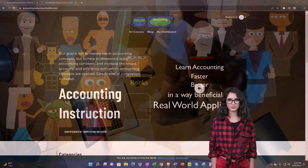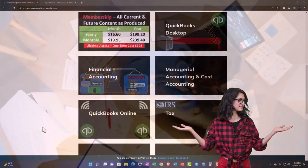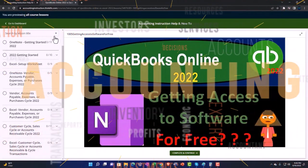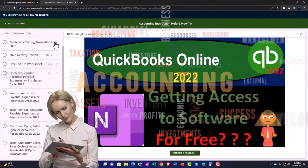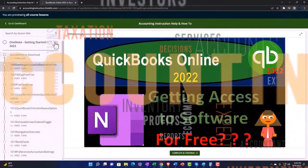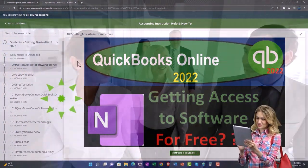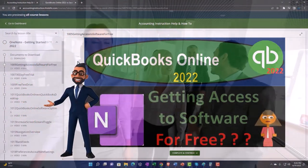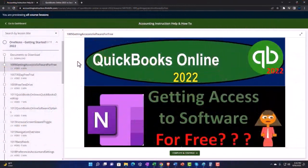Support Accounting Instruction by clicking the link below, giving you a free month membership to all of the content on our website, broken out by category, further broken out by course. Each course is organized in a logical, reasonable fashion, making it much easier to find what you need than on a YouTube page. We also include added resources such as Excel practice problems, PDF files, and more, like QuickBooks backup files when applicable. Click the link below for a free month membership.